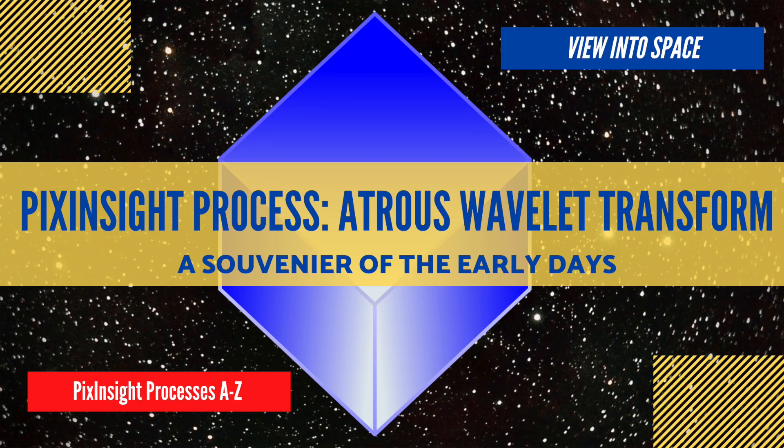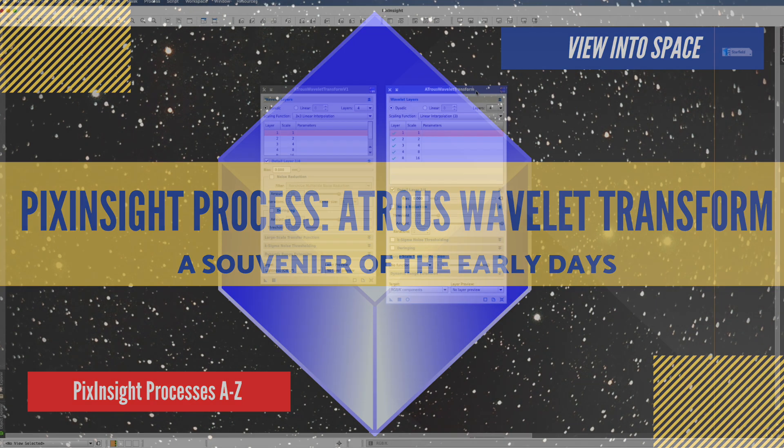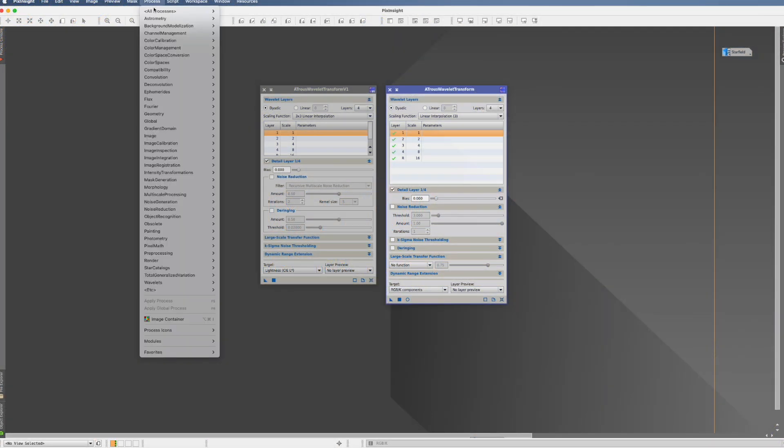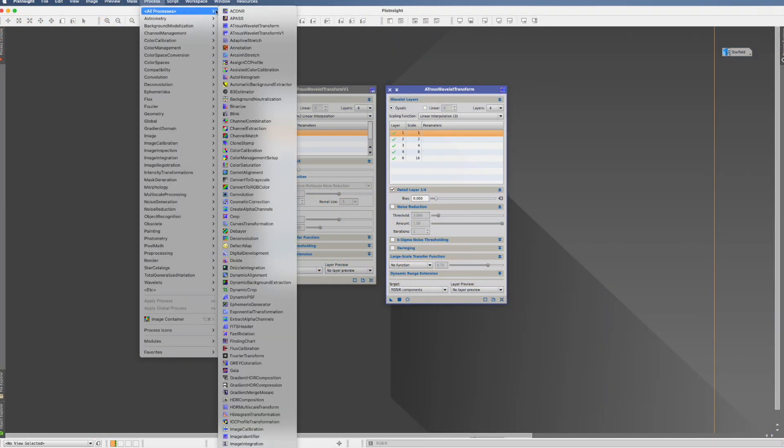In this video we look at the Atros Wavelet Transform Process. You find it in Process, All Process, and they're up here.